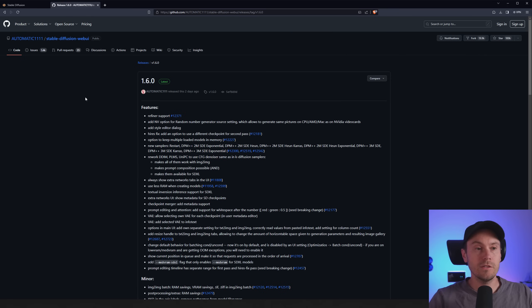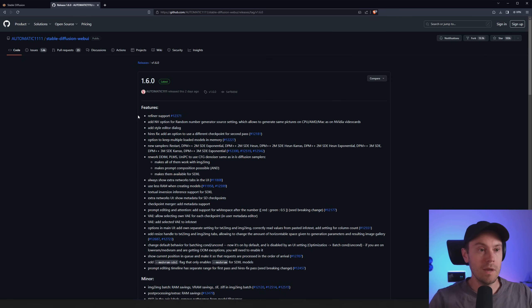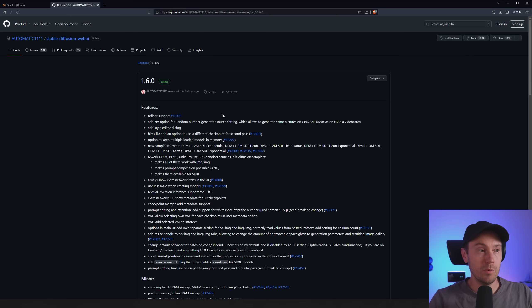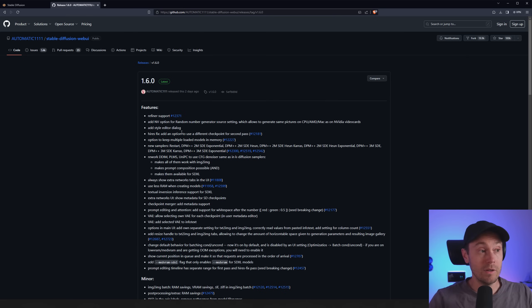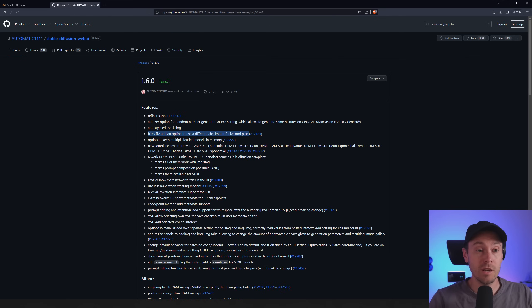All right so let's check what's more is new from the GitHub. So the main feature obviously refiner support, fully supporting SDXL. Now here's a cool little feature: high-res fix. Add an option to use a different checkpoint for second pass.